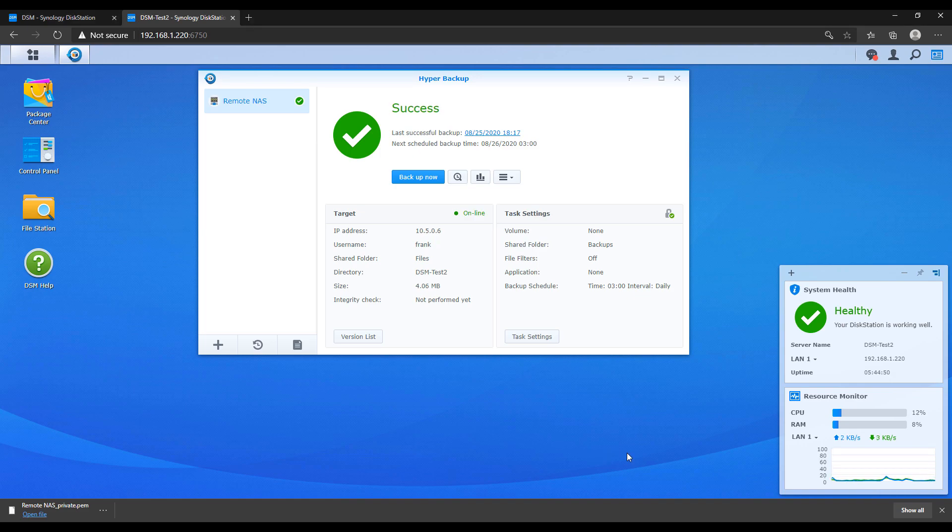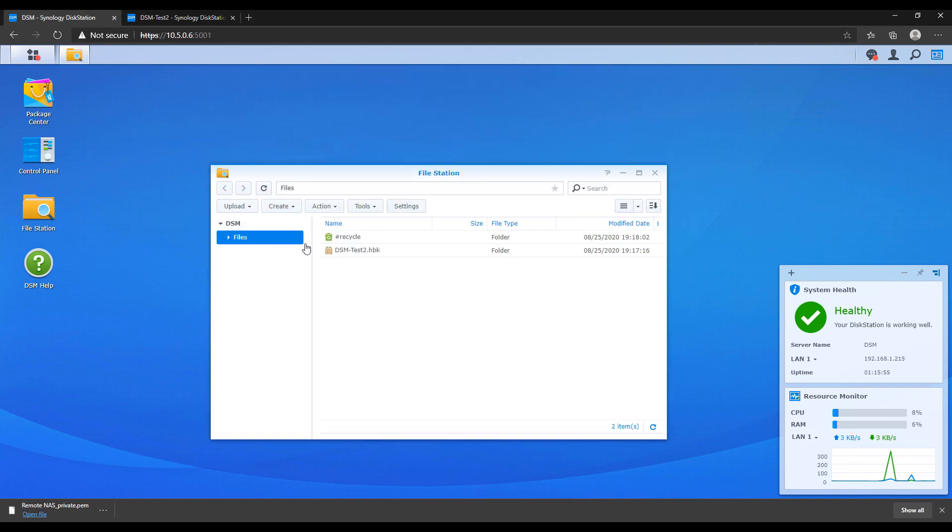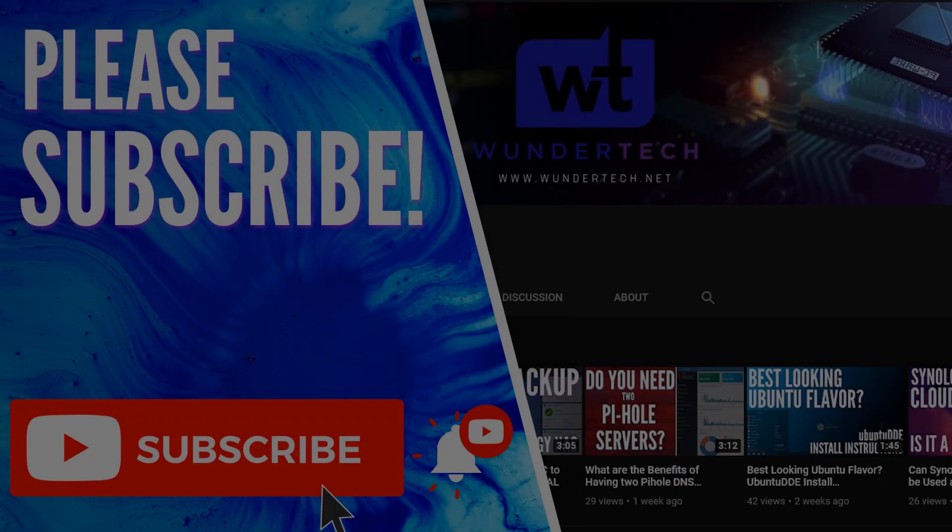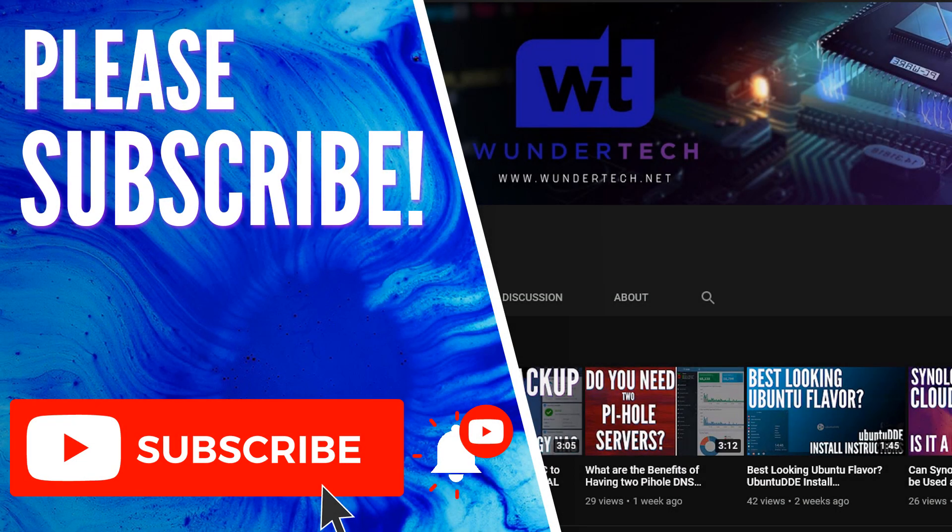But everything's encrypted the entire way. The backup will be encrypted. You'll be able to restore those files and everything will be safe off-site.